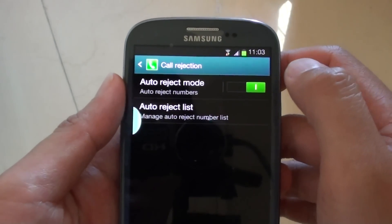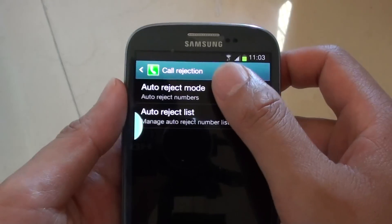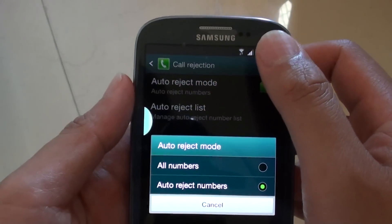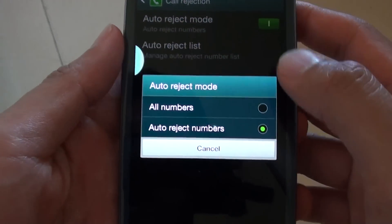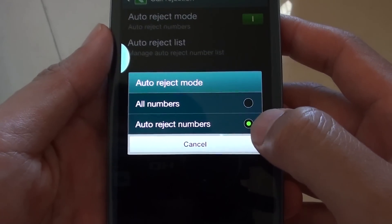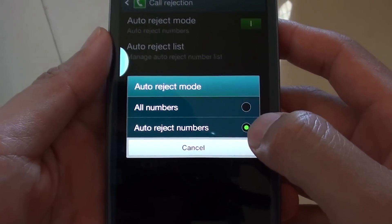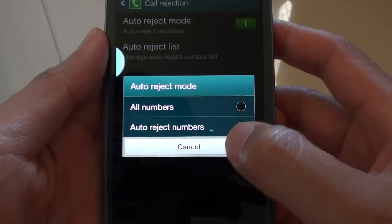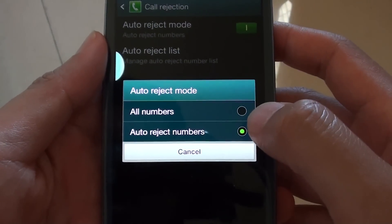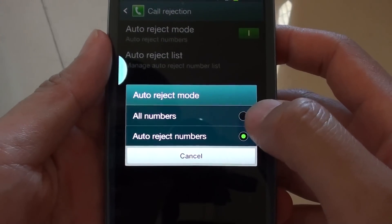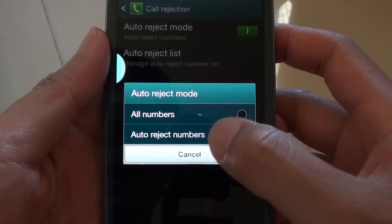Once it's on, you can then tap on Auto Reject Mode. Then from the popup, you can select Auto Reject Numbers from your favorite list, or you can reject all numbers.